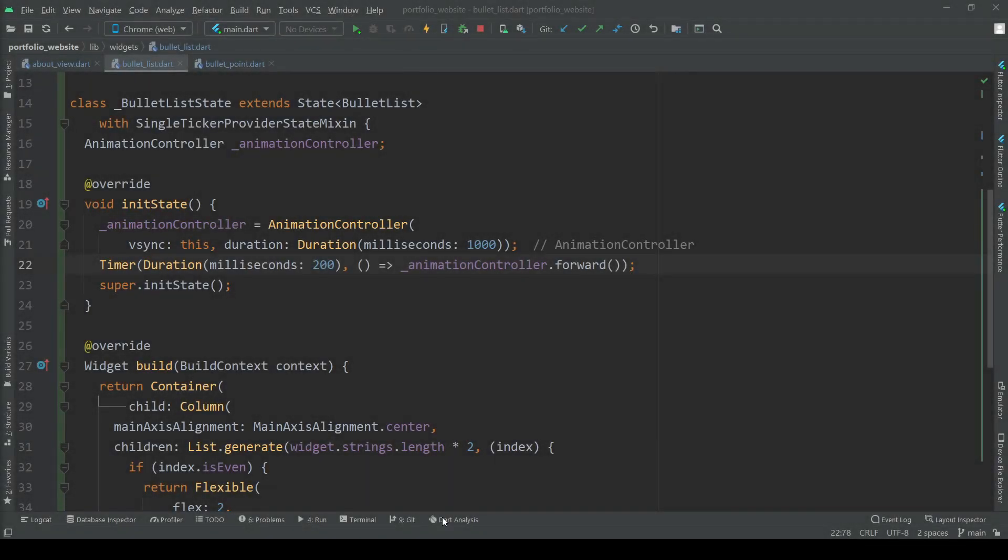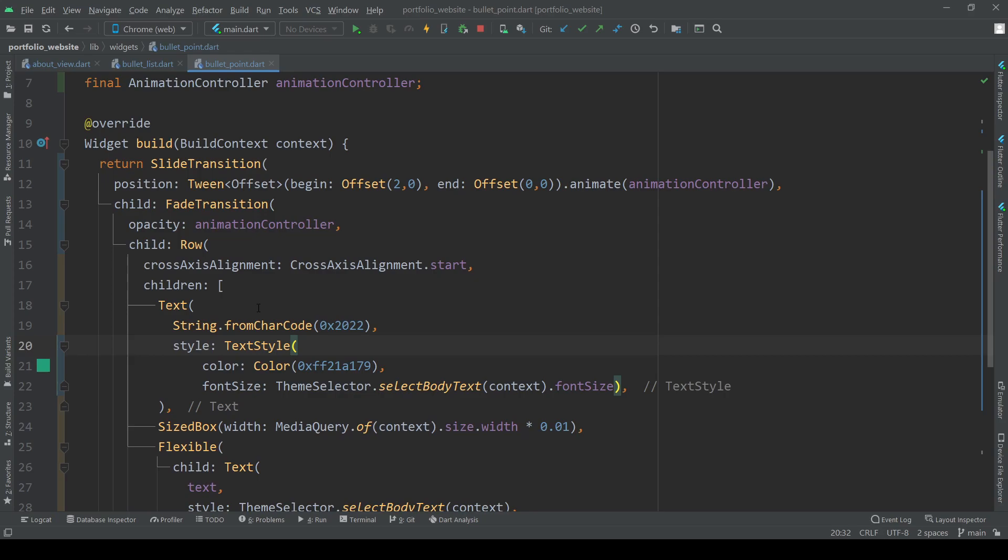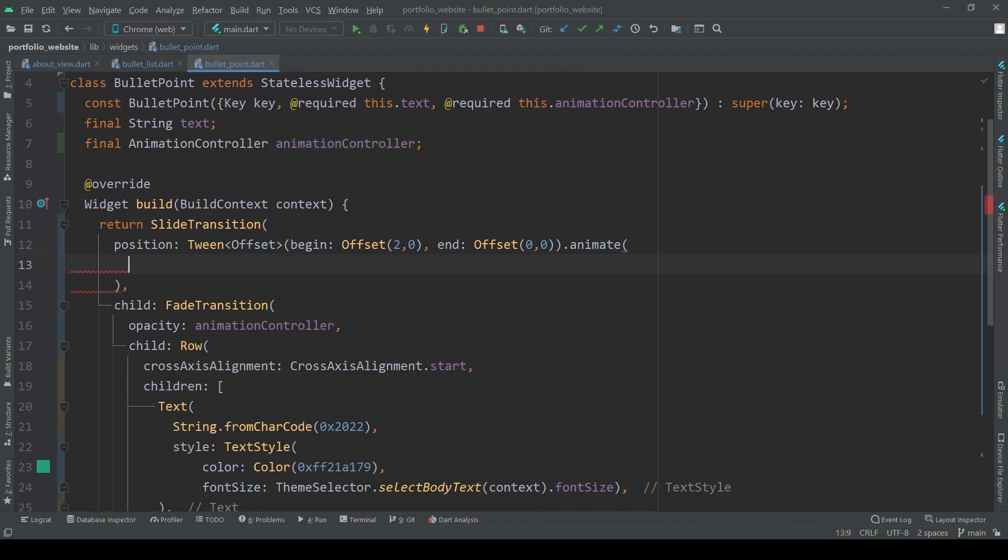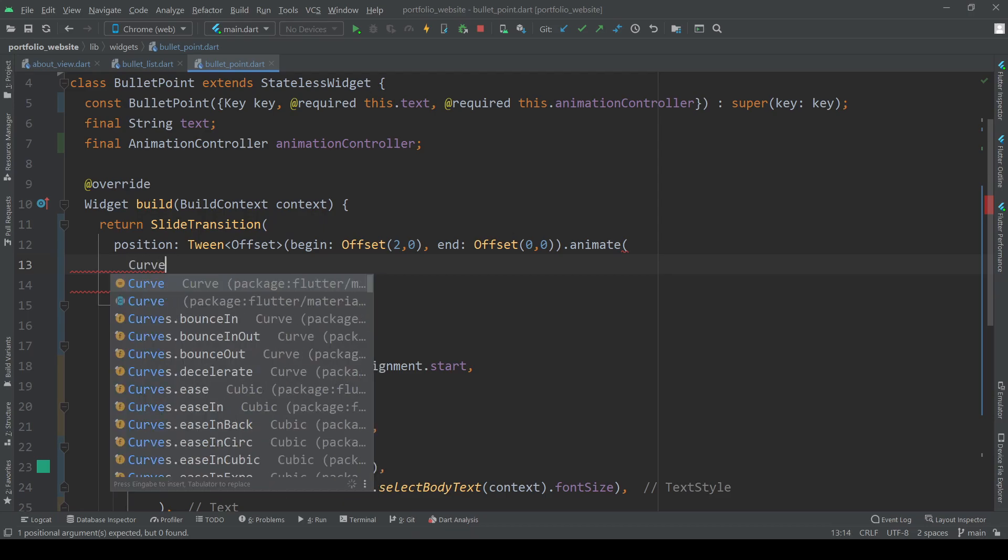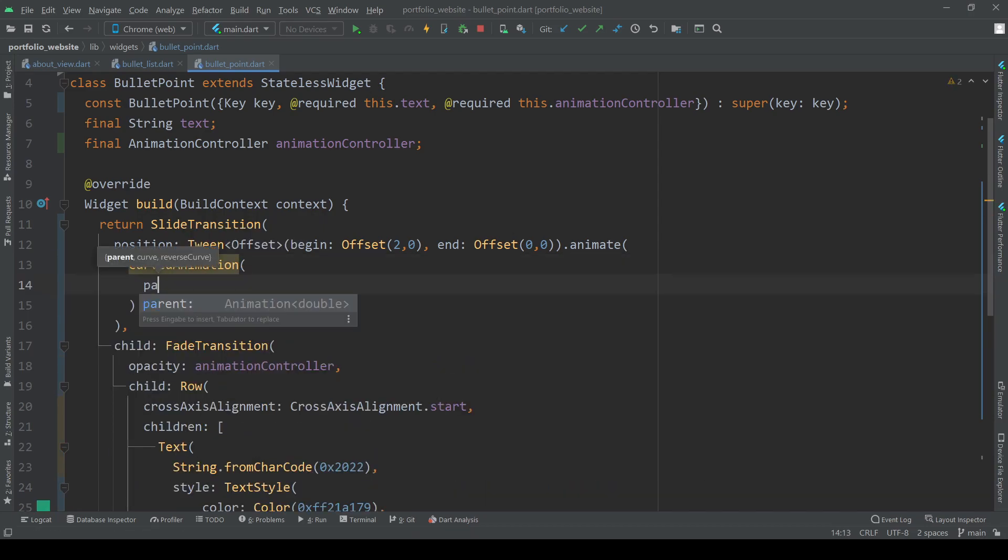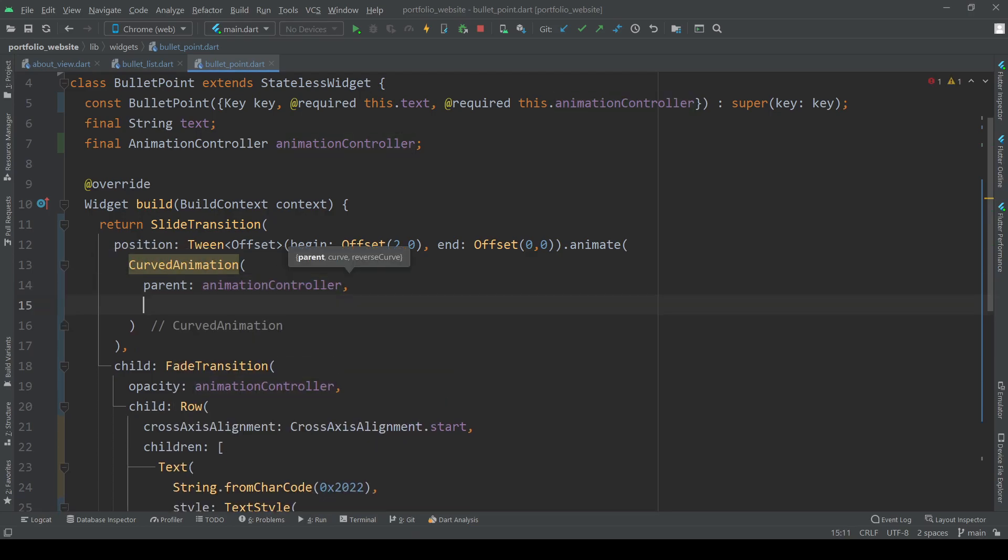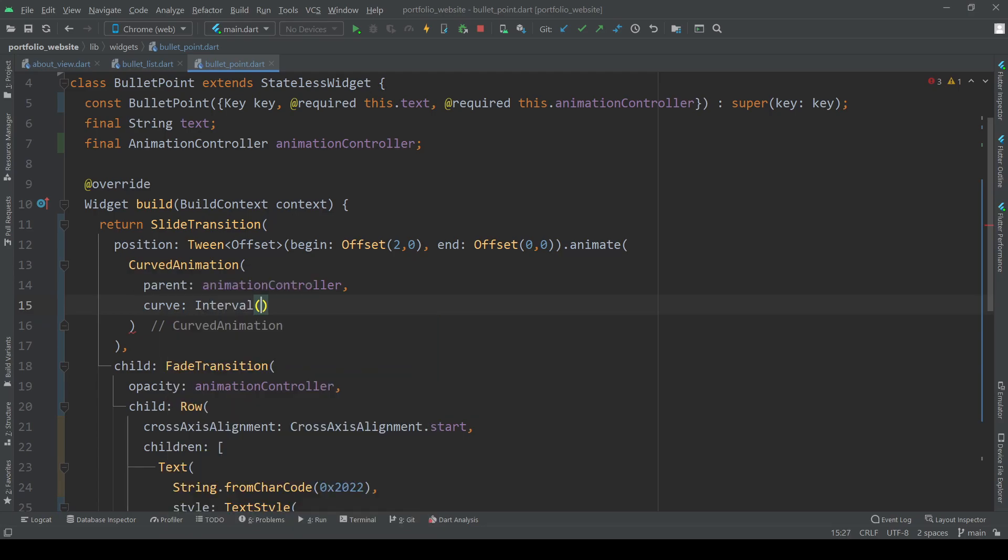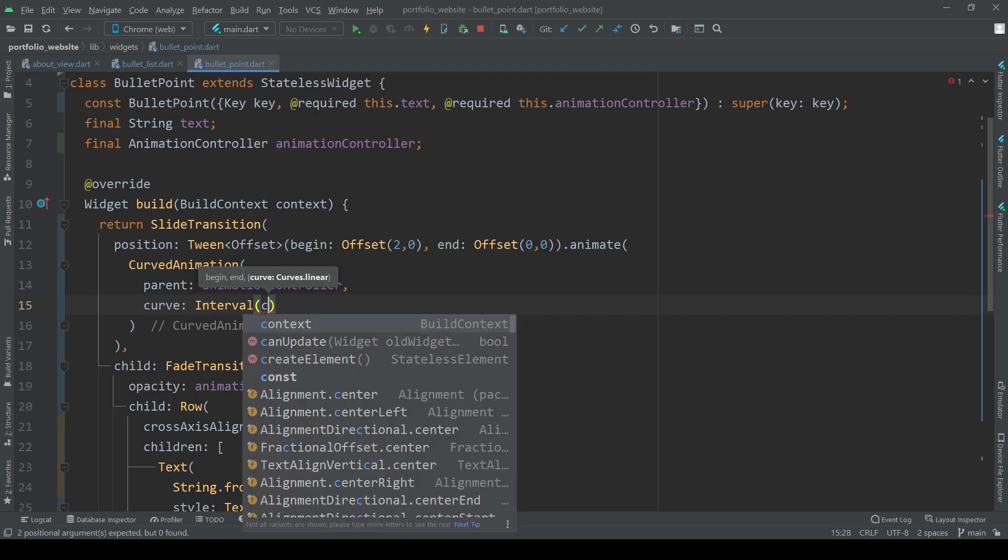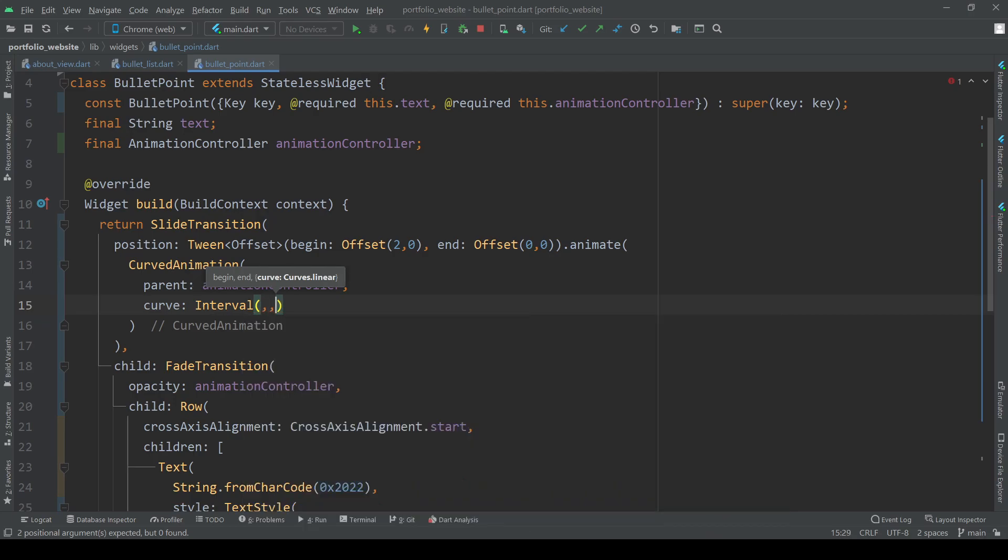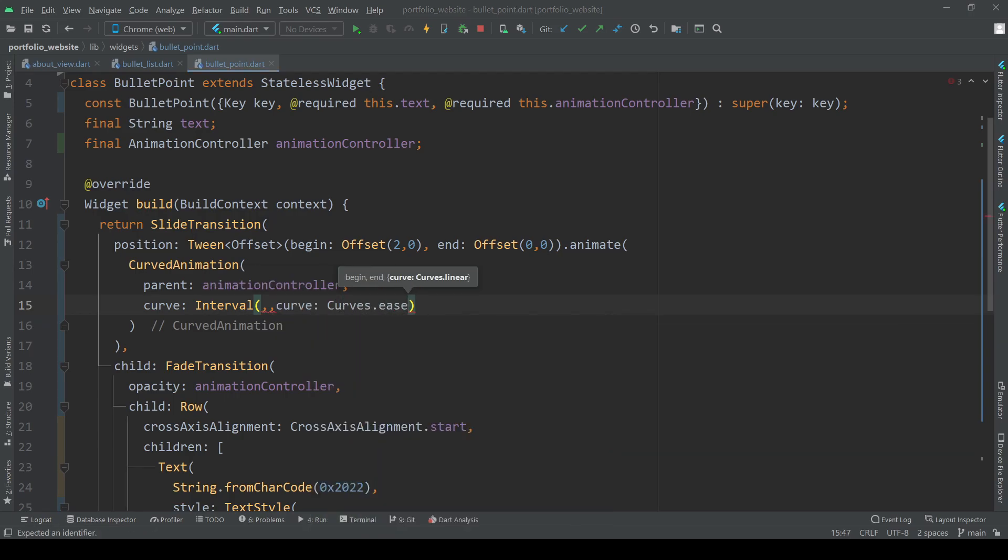So let's go back to our bullet point class and do some adjustments. First, we need to replace the animation controller here with a curved animation. Its parent will be our animation controller and the curve will be an interval. This interval now needs a start value, an end value and a curve which we will be setting to curves.ease for now.